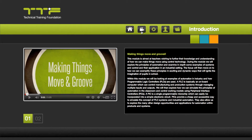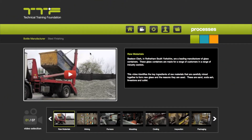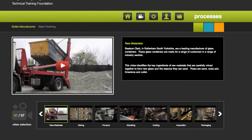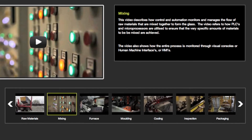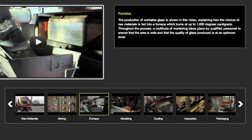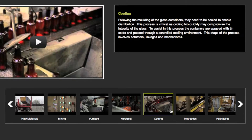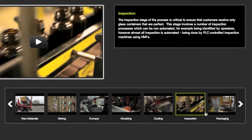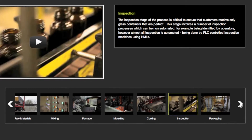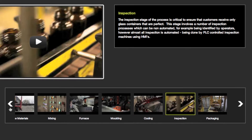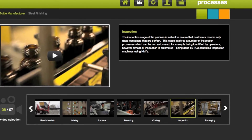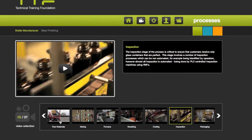The process videos section houses several videos explaining each particular part of an industrial process. Select the video you wish to watch from the carousel at the bottom of the screen, and use the white arrows to move the carousel further to the left or to the right if the video you require is not on screen.